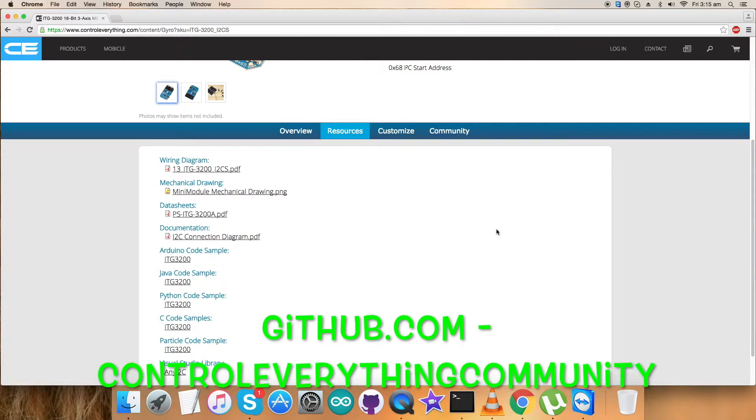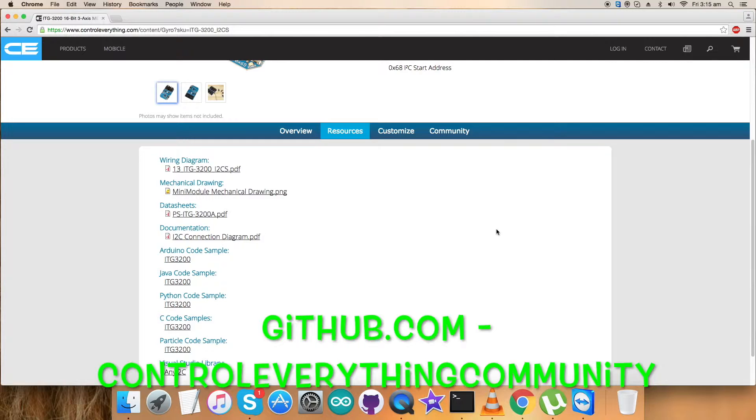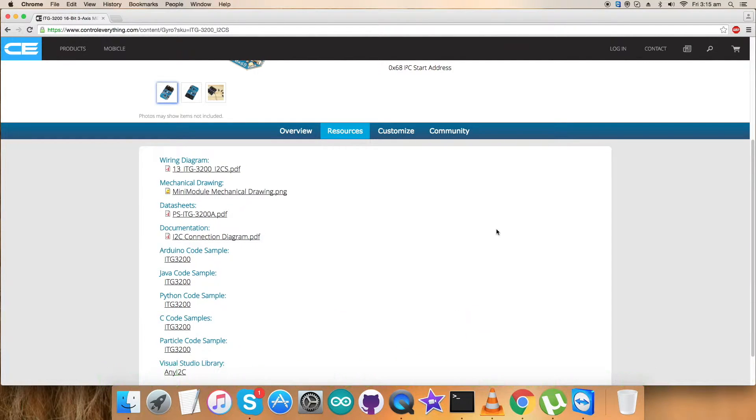The repository from where you can get the code is ControlEverything Community, that's the official repository. Now what we require is some hardware so that we can put it together and make some connections for the video. Let's have a look over that.